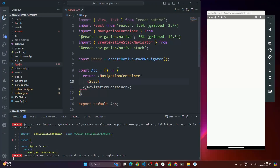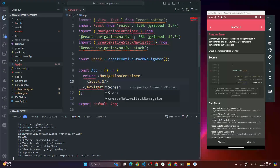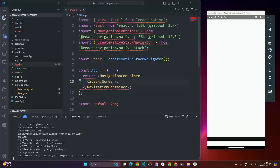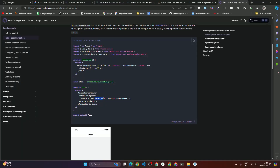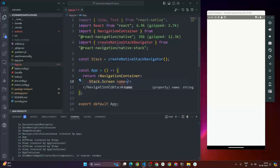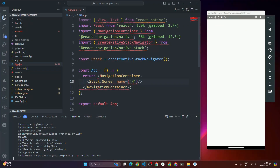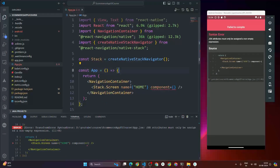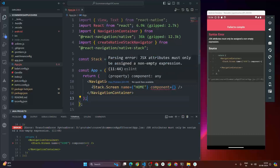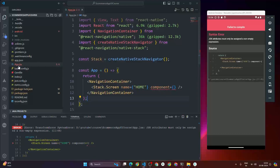Inside Stack.Screen we pass two props: name and component. I'll set the name to 'HOME' in capital letters. We also need to pass the component prop, but we haven't created the HomeScreen component yet. To create it, I'll go to app.js, create a 'src' folder, and inside it a 'screens' folder.